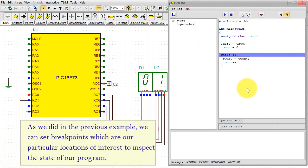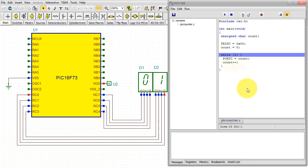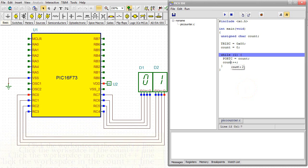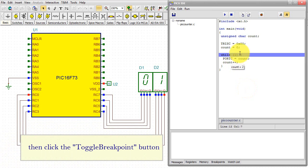As we did in the previous example, we can set breakpoints, which are our particular locations of interest to inspect the state of our program. Click the workspace in the COUNT++ line. Then click the Toggle Breakpoint button.